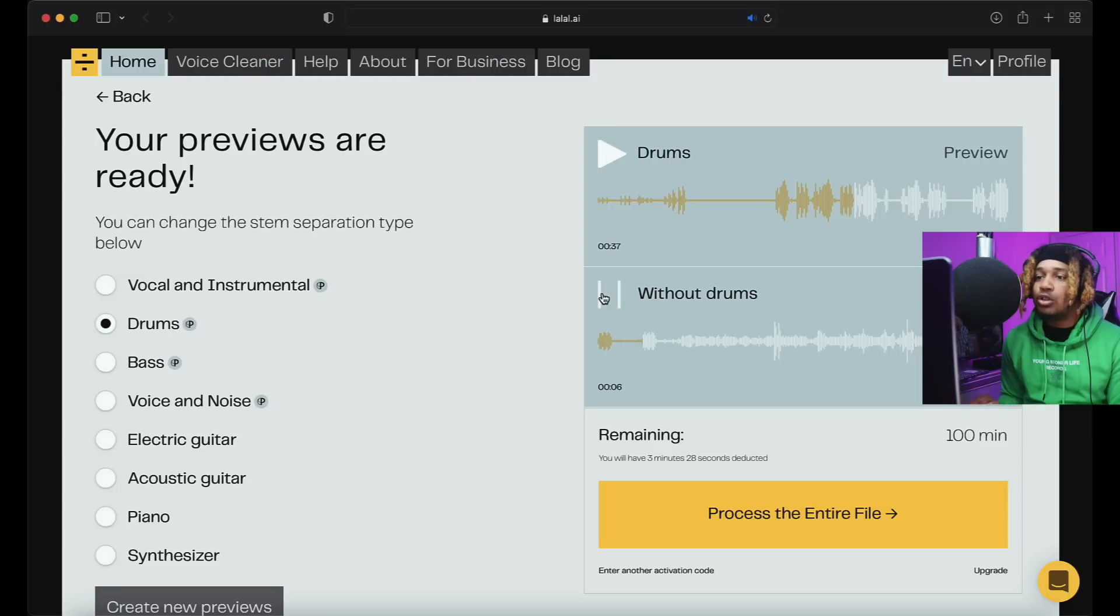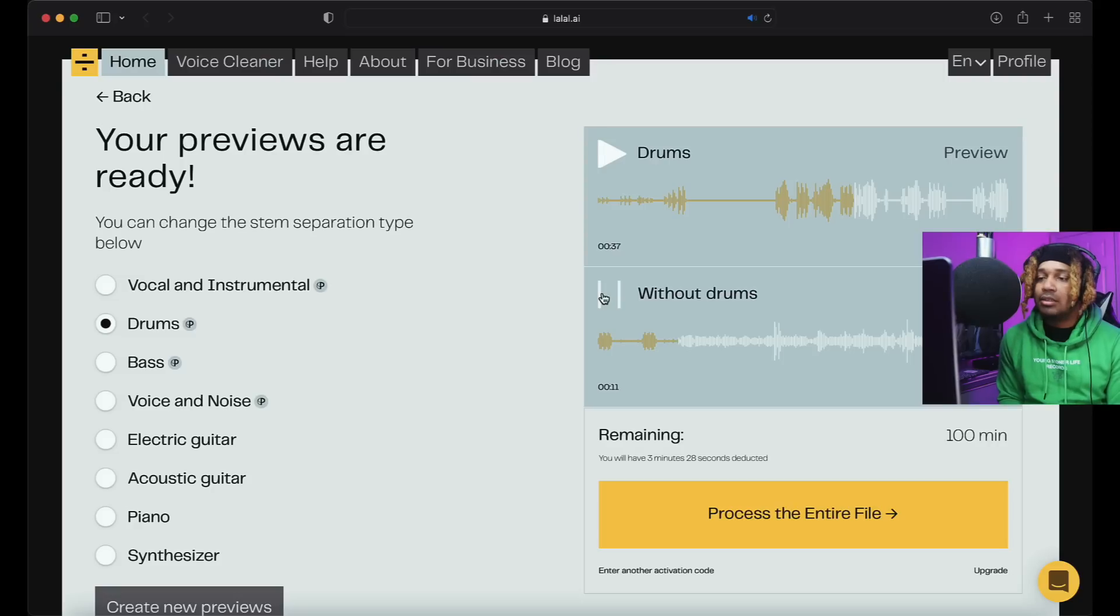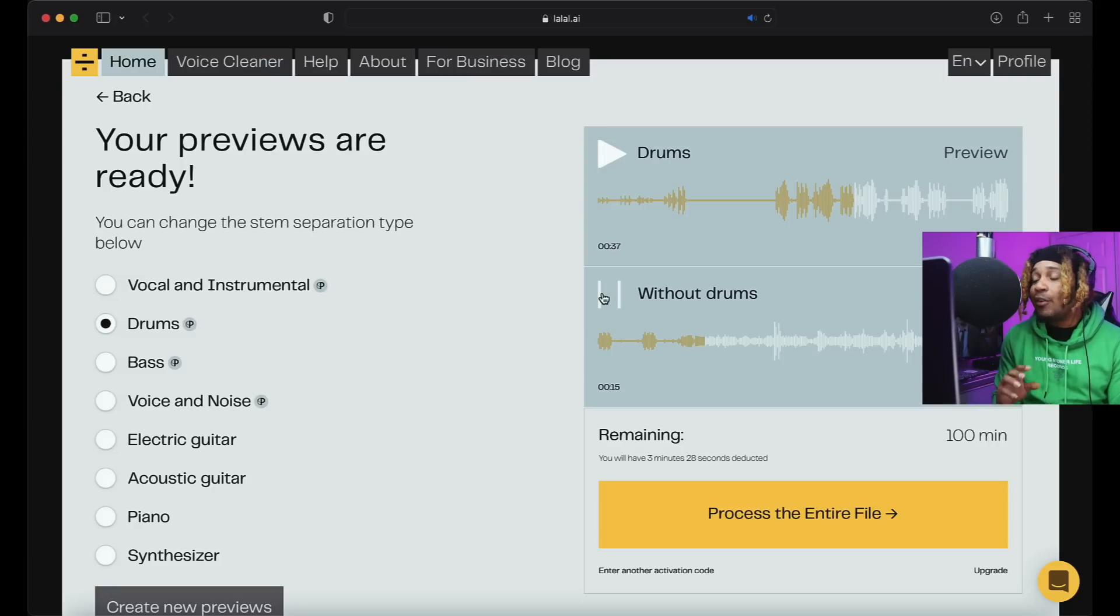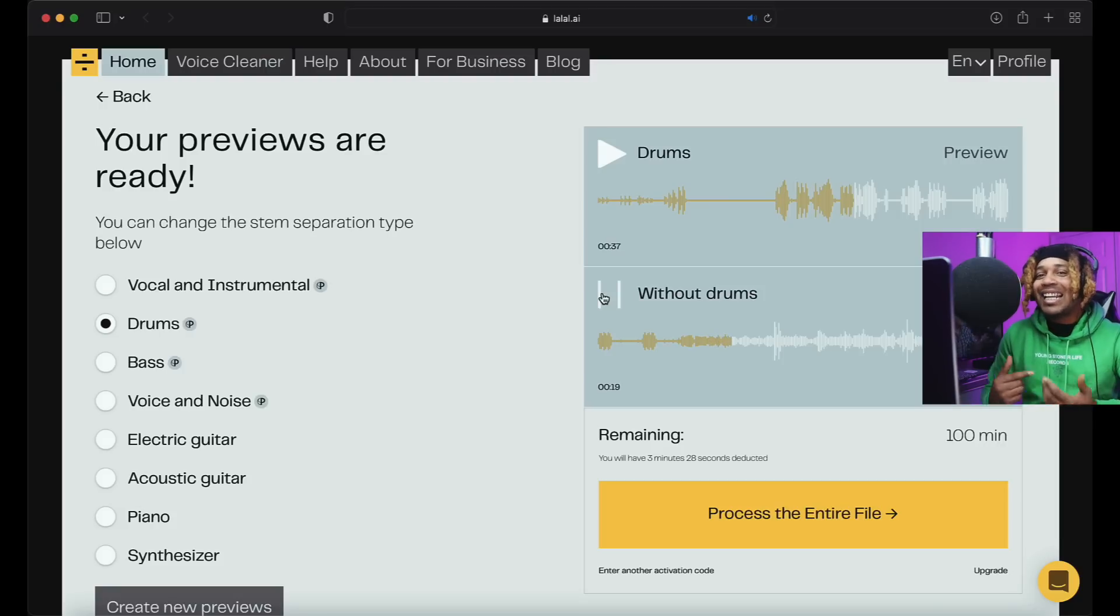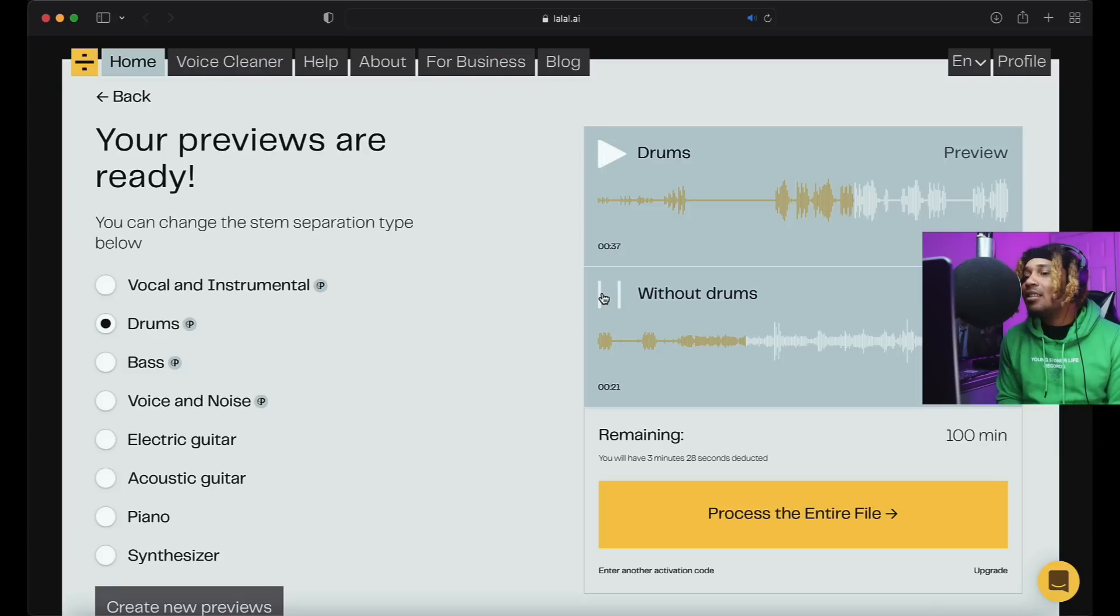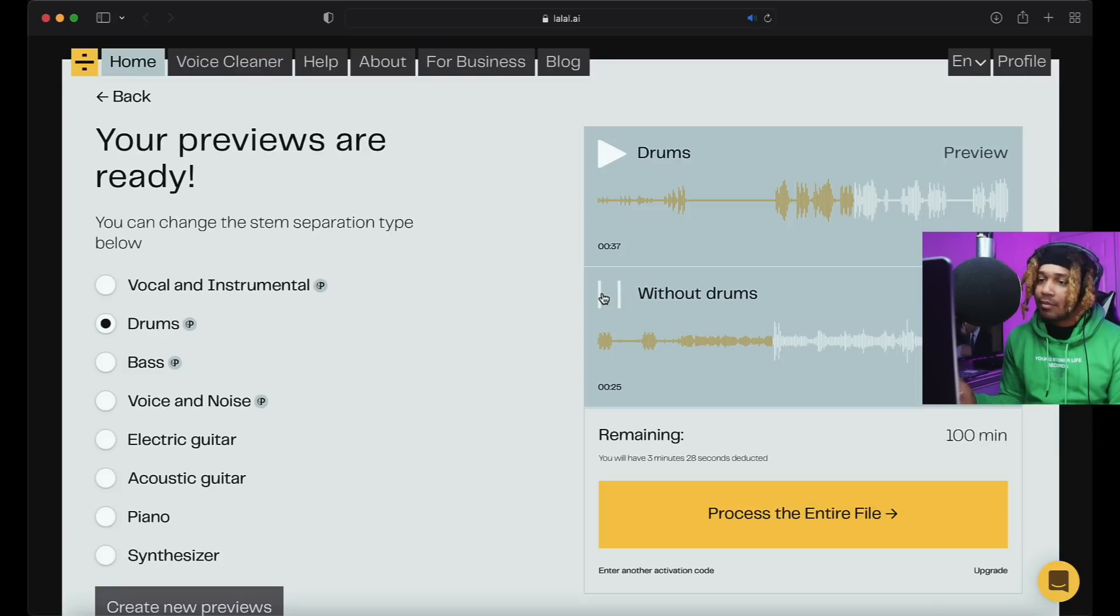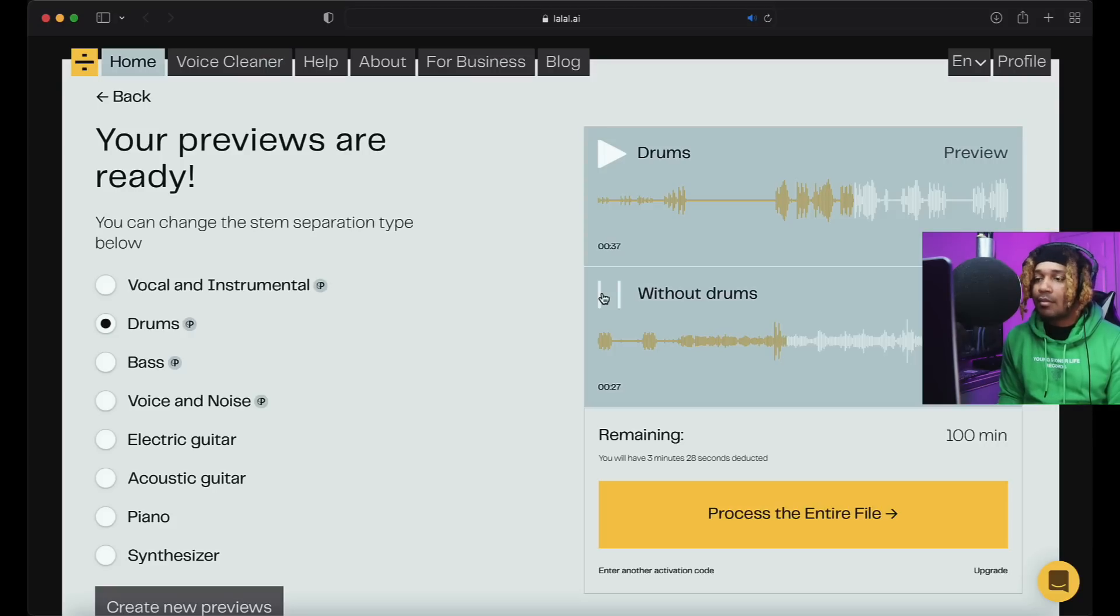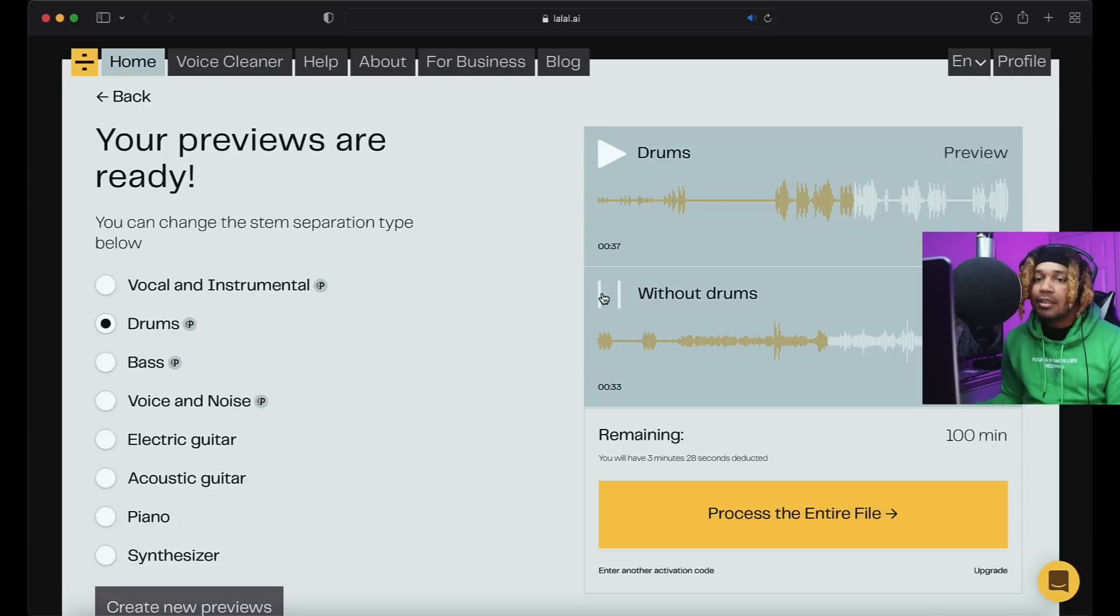And that's without drums, but I think we can still hit it. It did everything about the drums. It's kind of like Kanye's stem player for real. That's crazy.